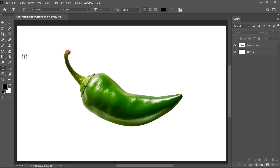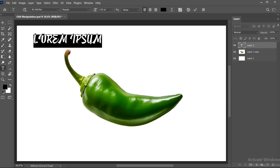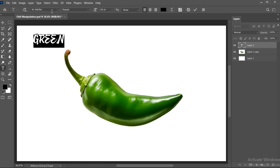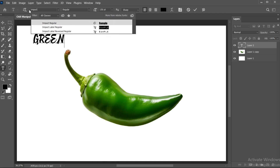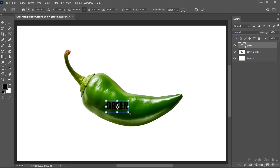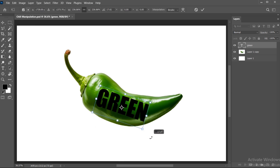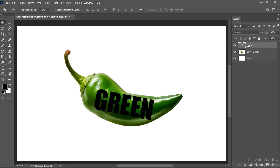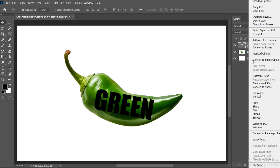First, select the Type tool and type the word green. Change its font to Impact. Adjust the size. Rasterize this text layer.